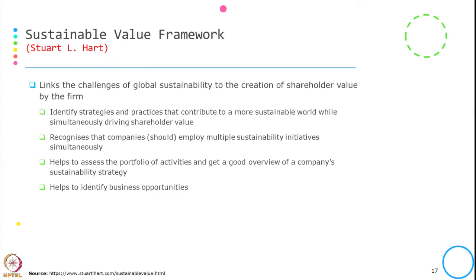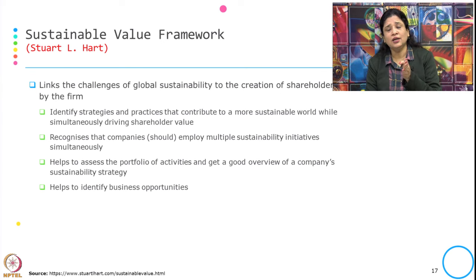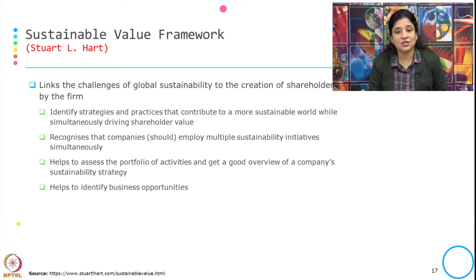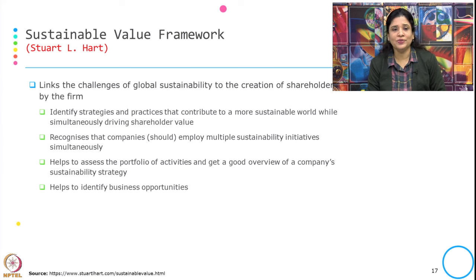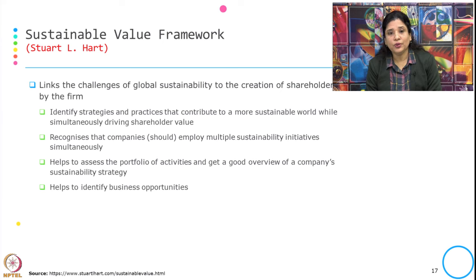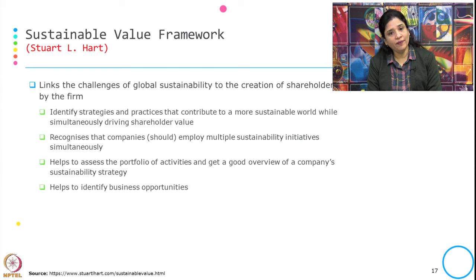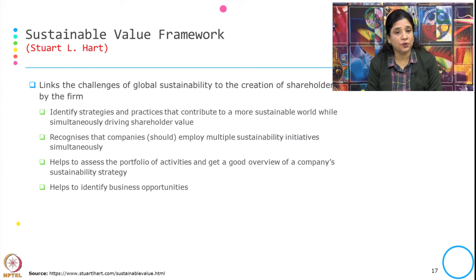This framework links the challenge of global sustainability to the creation of shareholder value for the firm. When the corporate is addressing global sustainability challenges, how can it simultaneously be a win-win situation by creating shareholder value? The framework addresses identifying strategies and practices that contribute to a more sustainable world while driving shareholder value, recognizing that companies employ multiple sustainability initiatives simultaneously, and helping identify business opportunities.